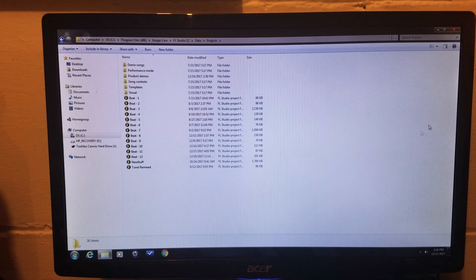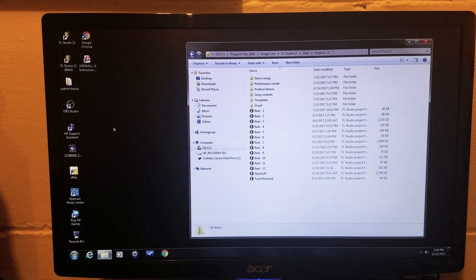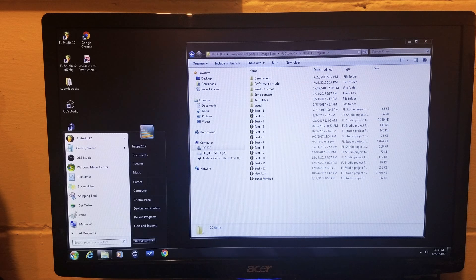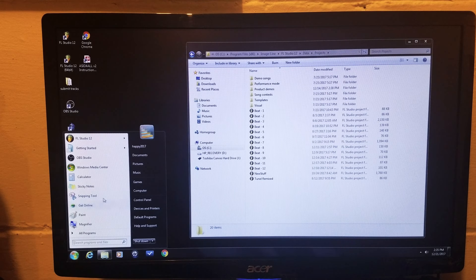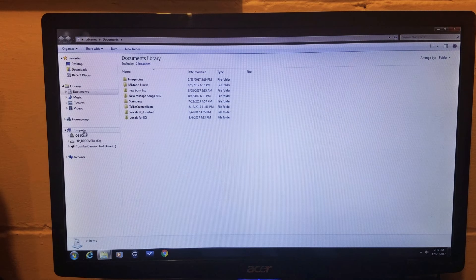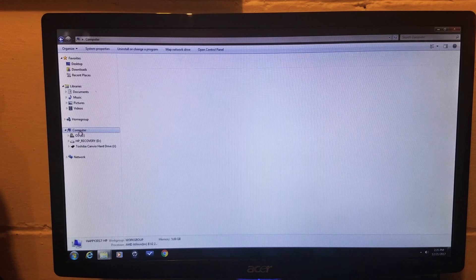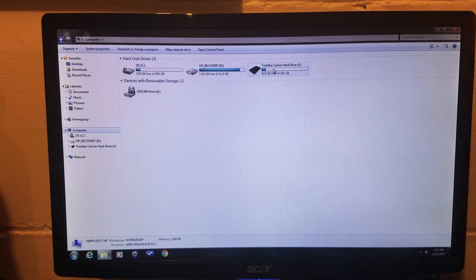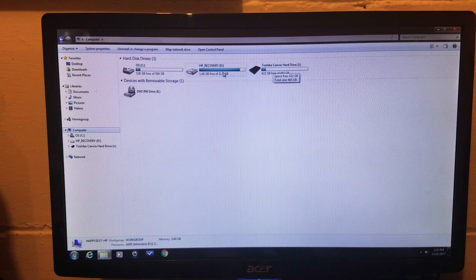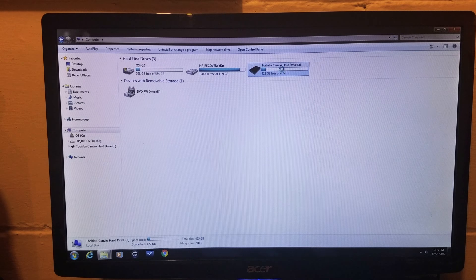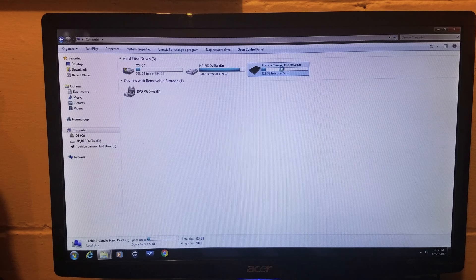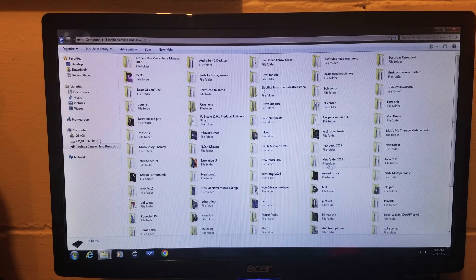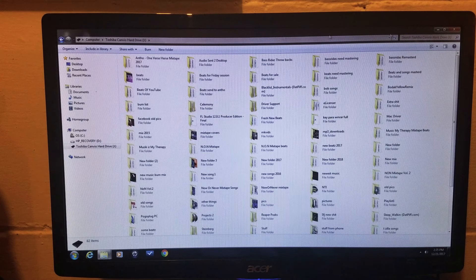So what you want to do is go to your menu and then open up documents. Go to computer and then your hard drive will show up over here. Just open that up and then all your stuff.